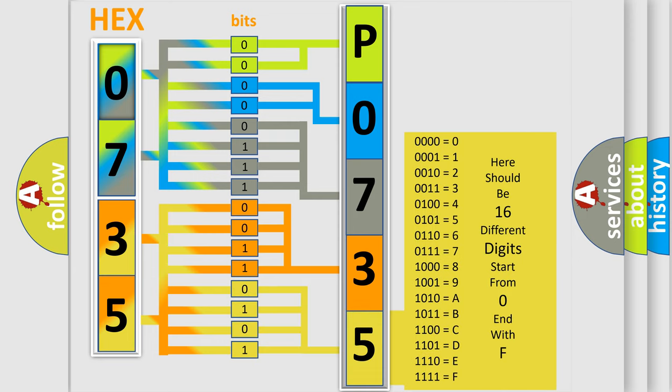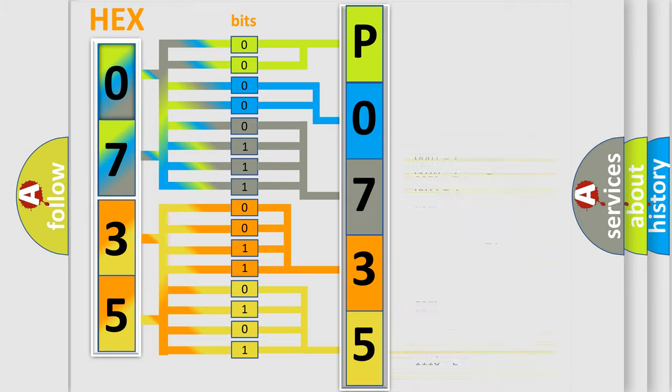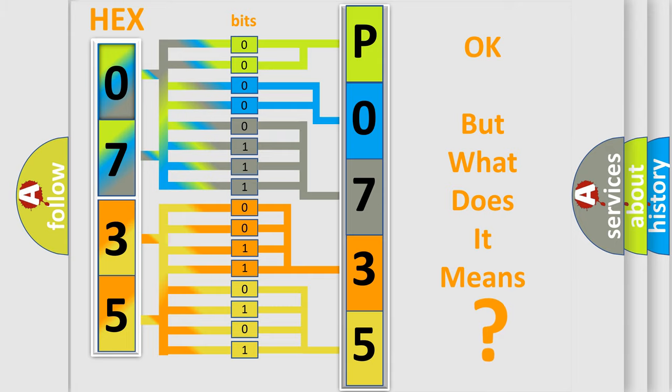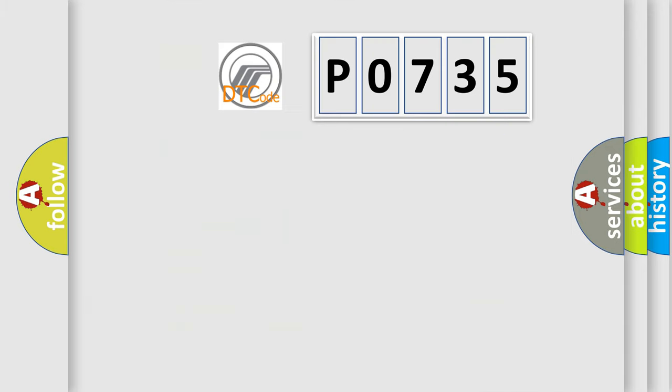We now know in what way the diagnostic tool translates the received information into a more comprehensible format. The number itself does not make sense to us if we cannot assign information about what it actually expresses. So, what does the diagnostic trouble code P0735 interpret specifically?